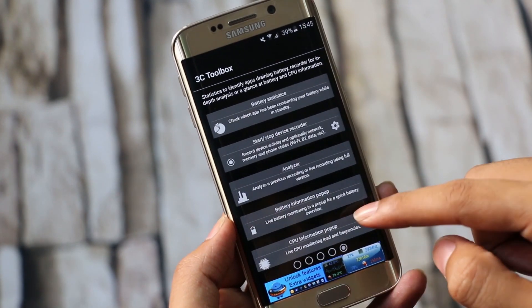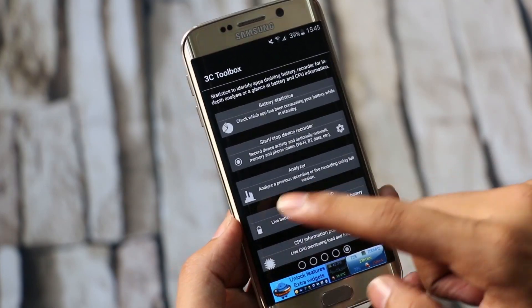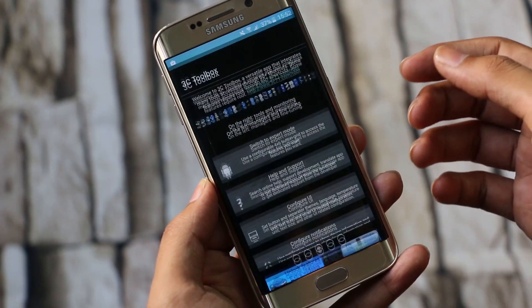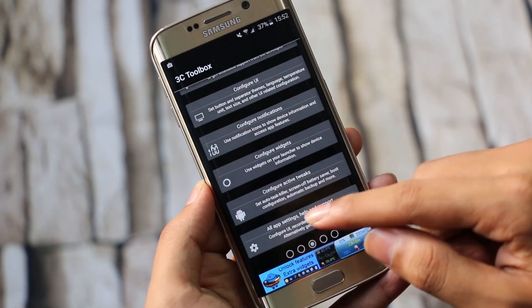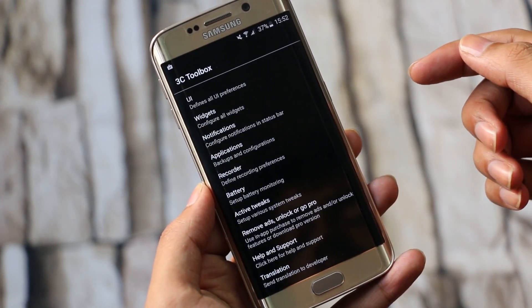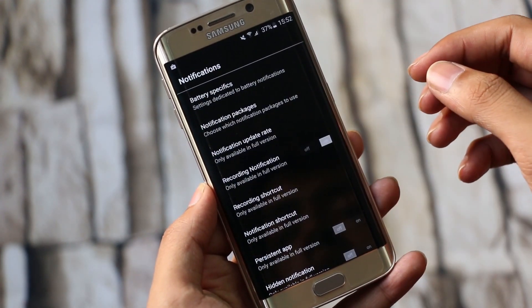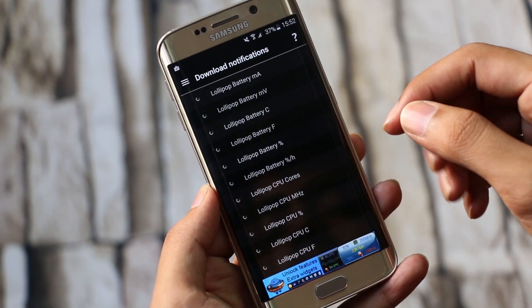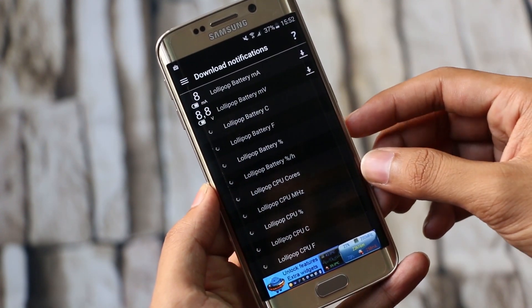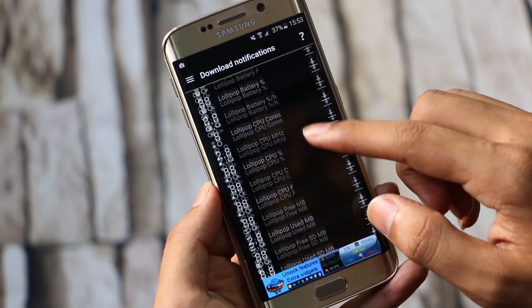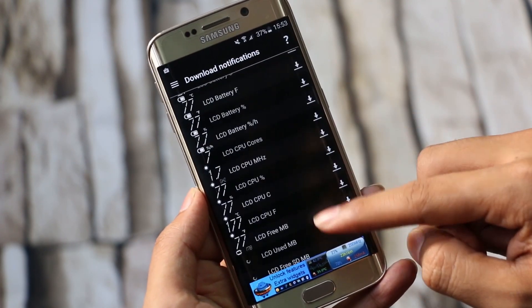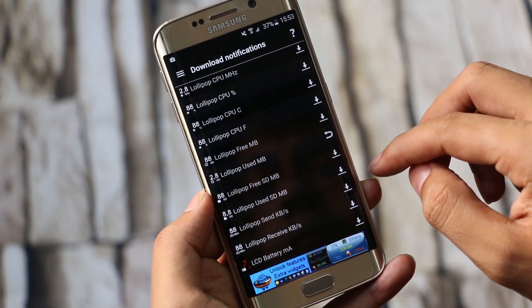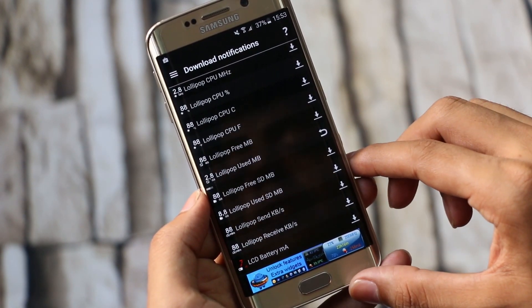In this video, I'm just going to show you how this app is applicable to the Edge screen. Just launch the app, scroll all the way down, and tap All App Settings. Then go to Notification and select Notification Packages. Here you'll get a list of icons for your battery stats, CPU usage, and so on — this can be used as the information stream. Download the one you like or need, and then install.